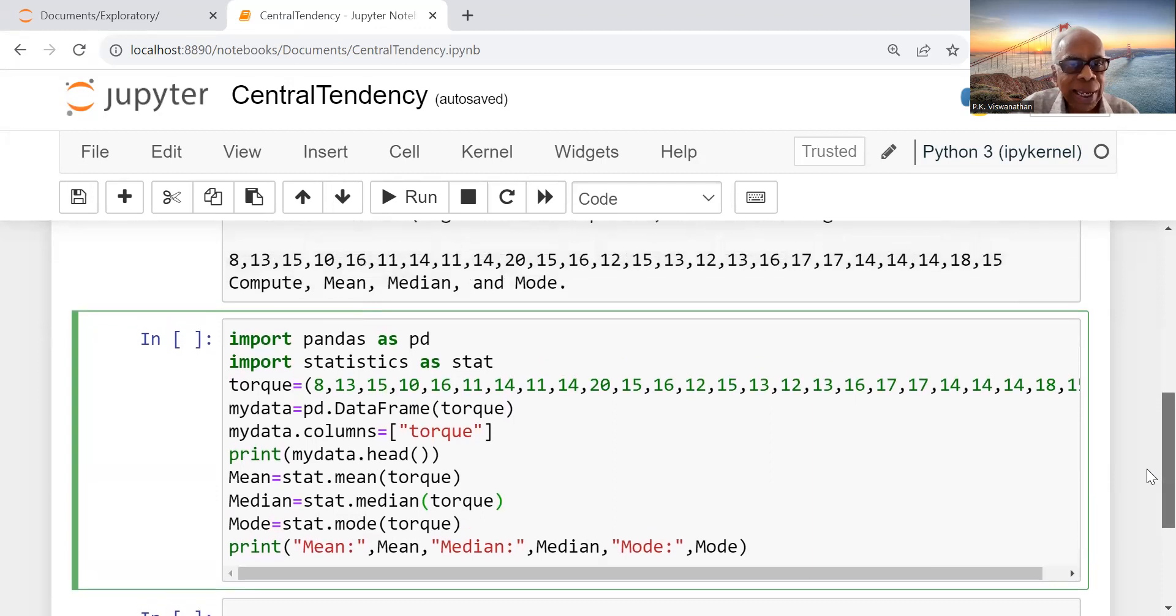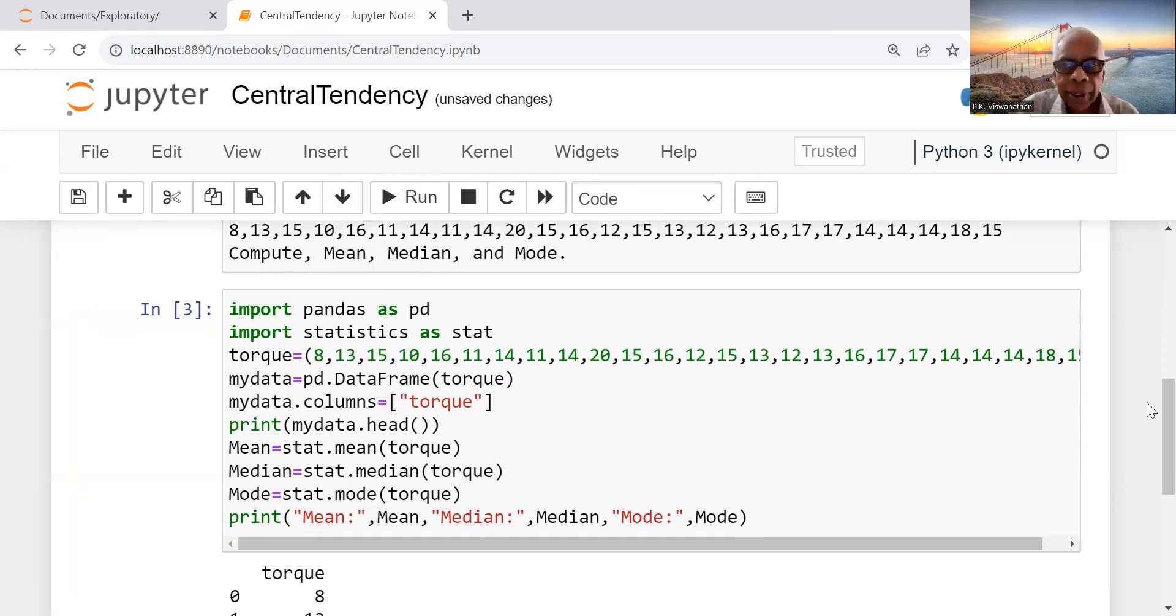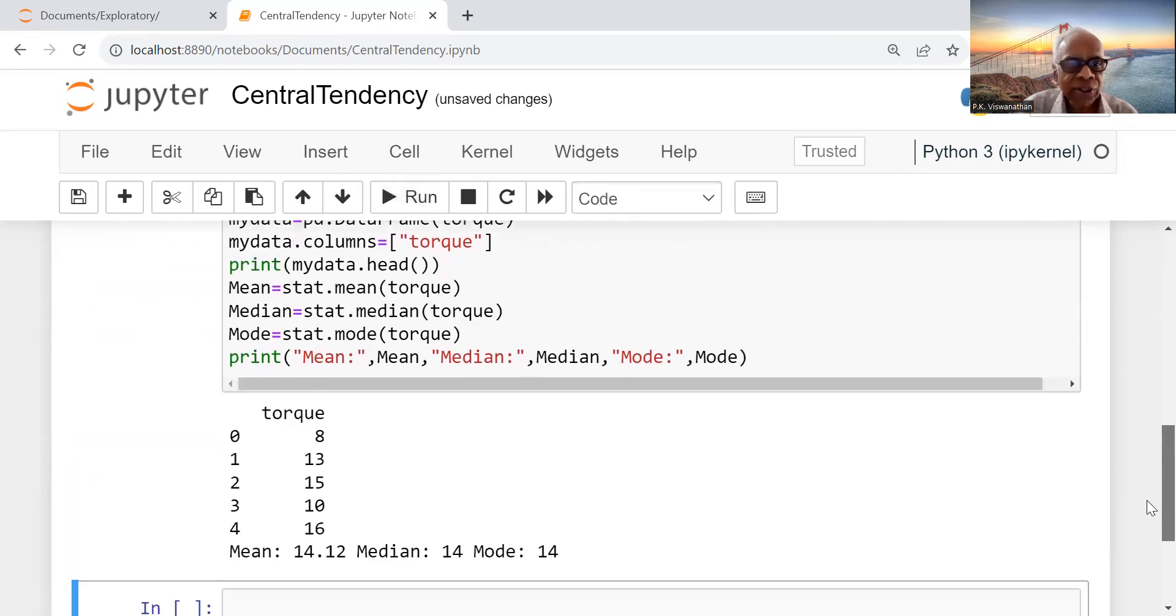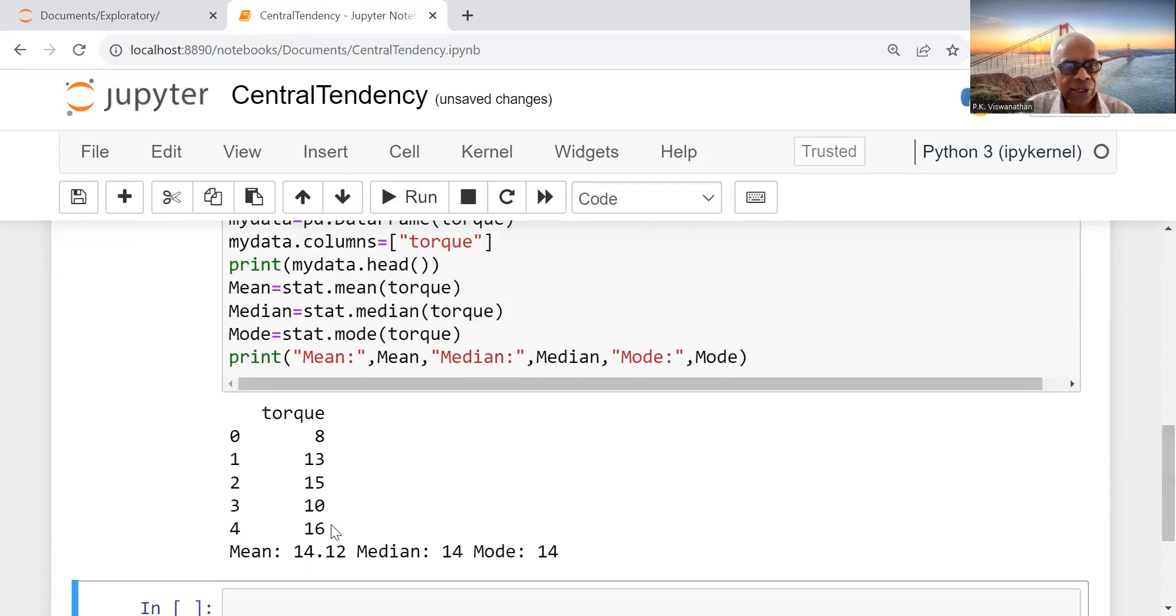Let me run this now. Now you see here, the first five rows are given: torque. These are the five observations.